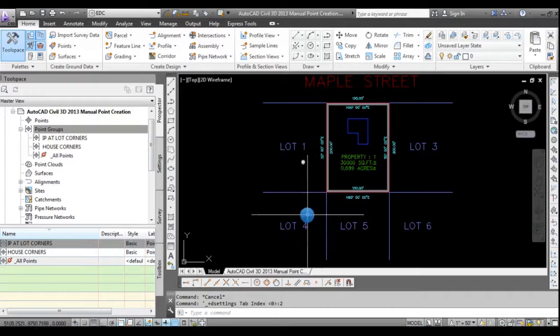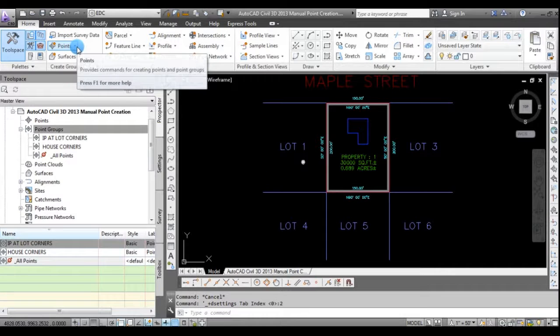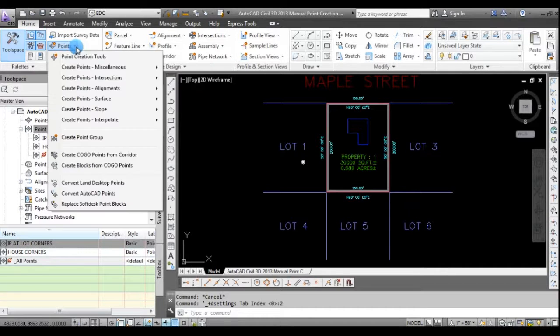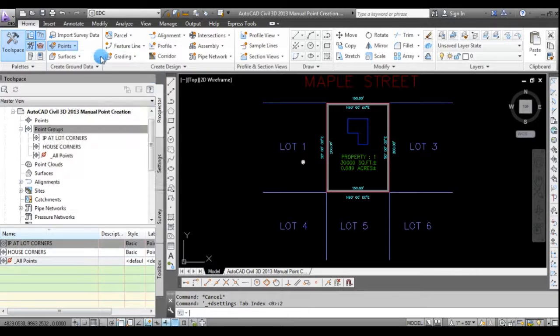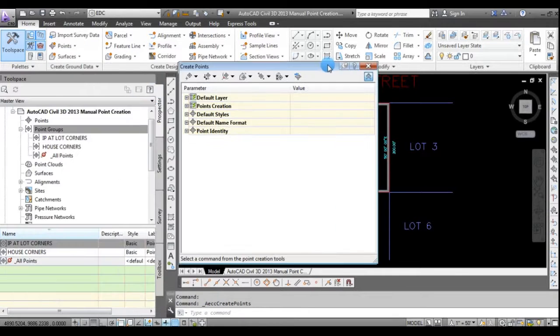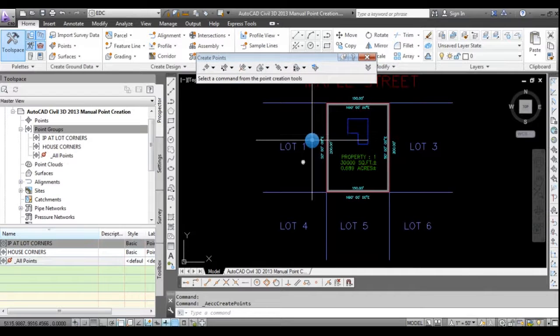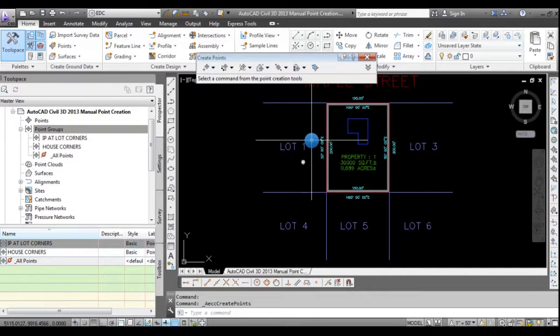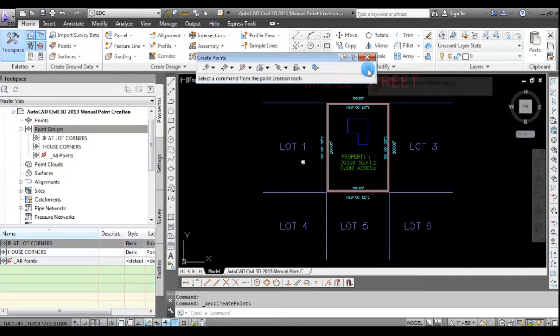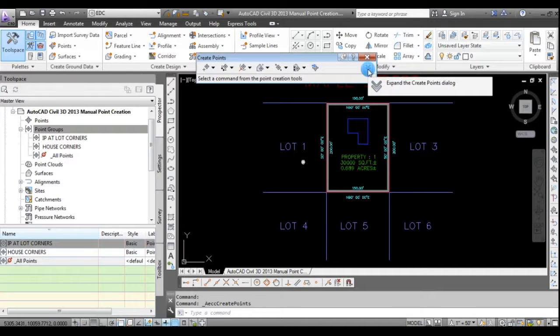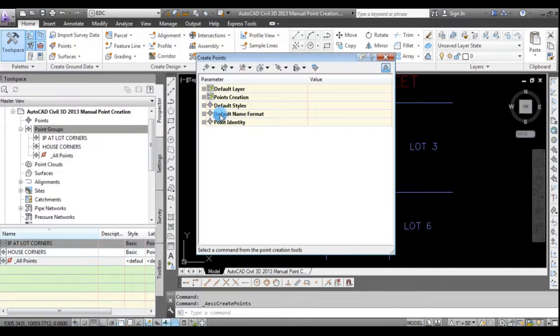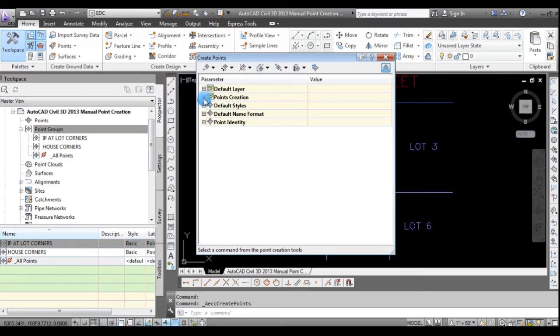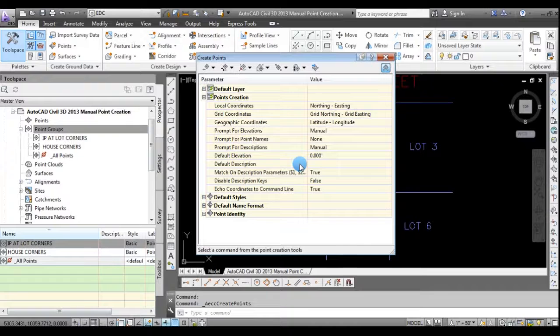And then on the home tab of the ribbon, you can see here that there's a points drop down list, and the top option is point creation tools. And sometimes when you open this, the options may all be minimized. So you can see there's a little downward arrow chevron here. It says expand the create points dialog, so expand that.